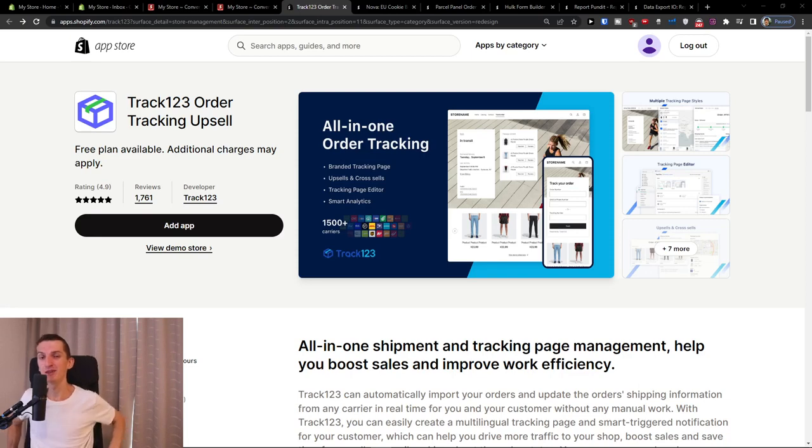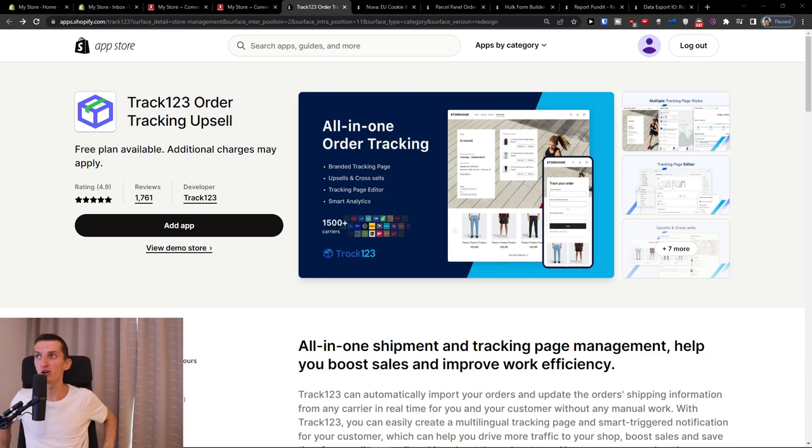Hey there guys, my name is Markus from eCommerce Tao and in this video I'm going to show you how you can use the Track 123 order tracking upsell.